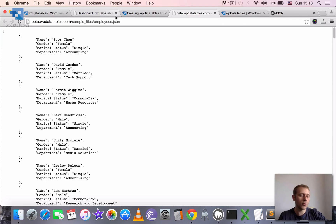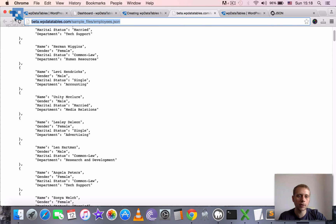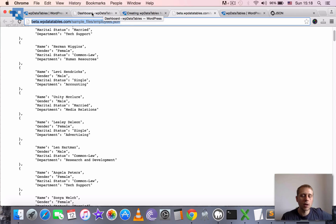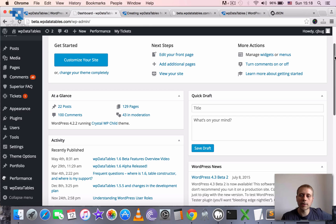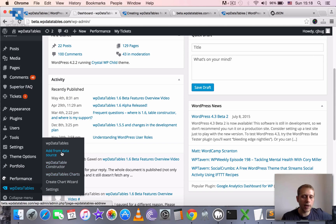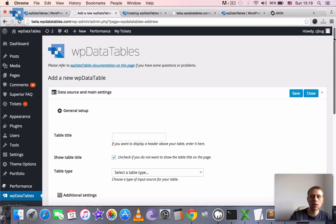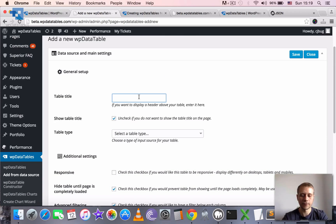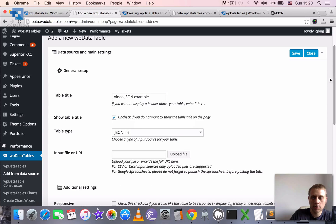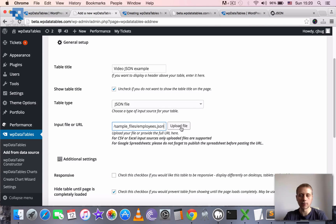So let's go through creating a WPDataTable based on this JSON output. I will copy the URL — you can also use the same URL or download the file and upload it to your host. Then we go to our WordPress admin dashboard, open WPDataTables, and click 'Add from data source.' I'll call our table 'video JSON example.' The table type will be JSON file, and here we paste the URL that we just copied.